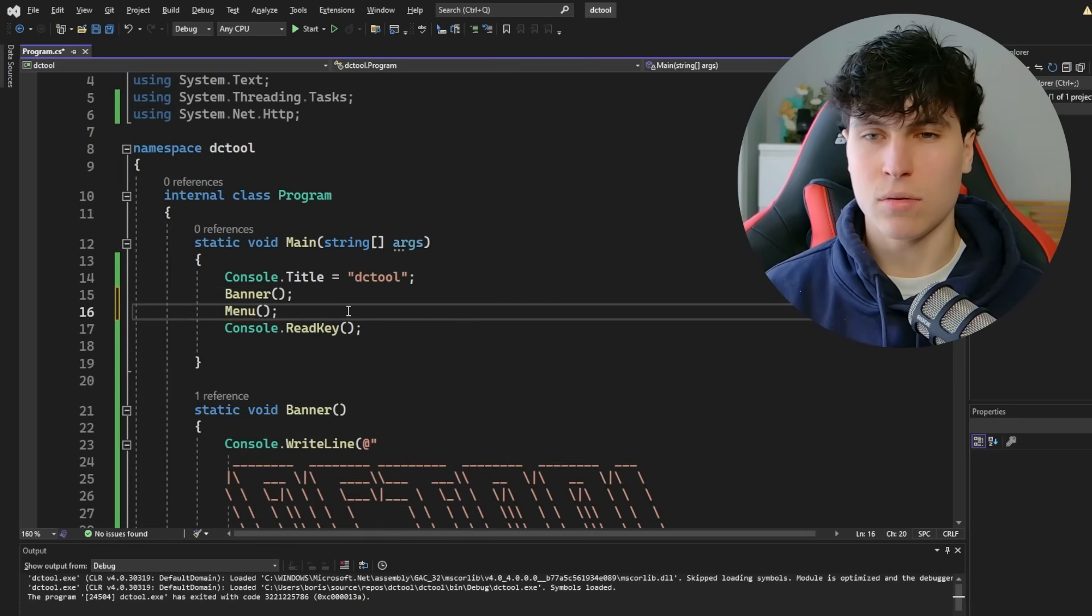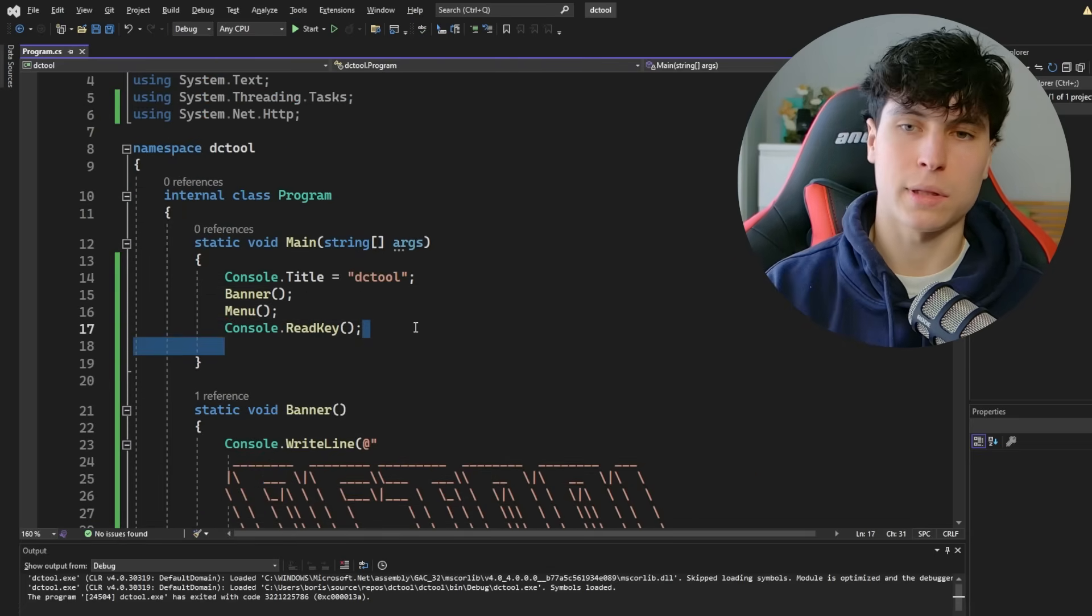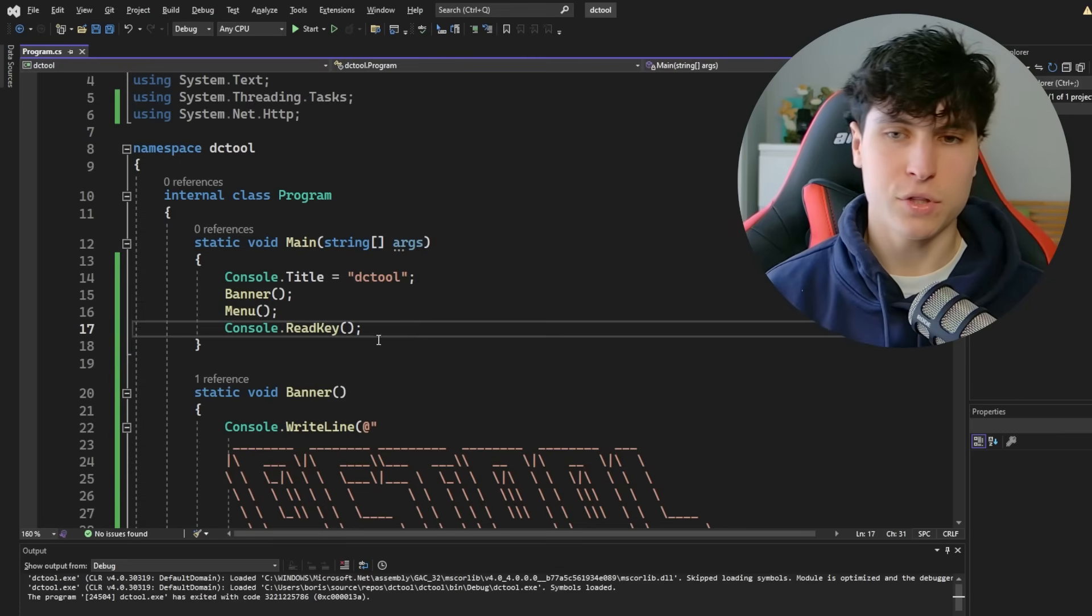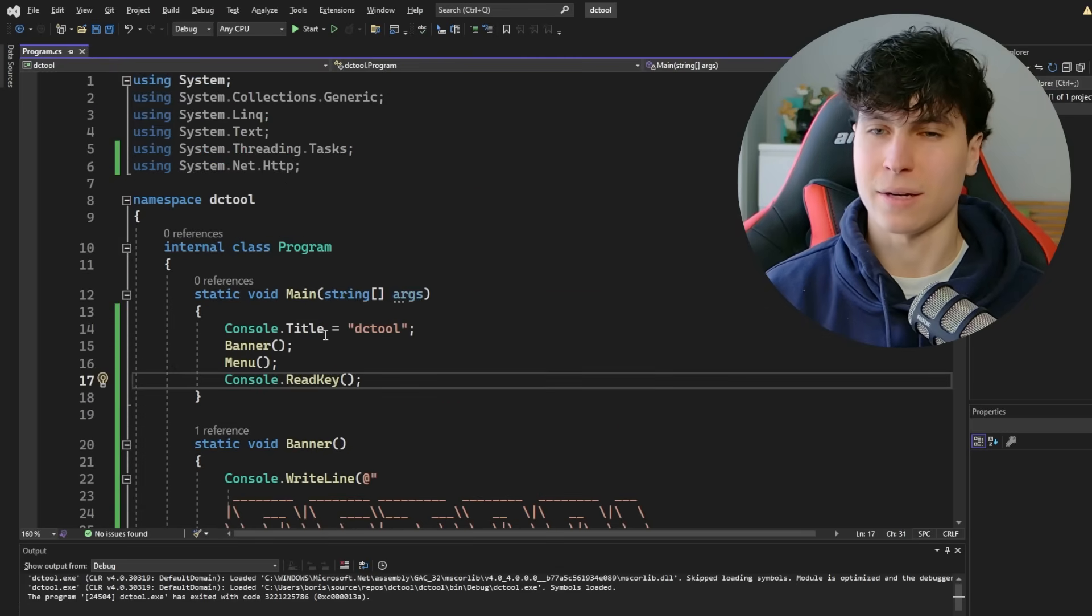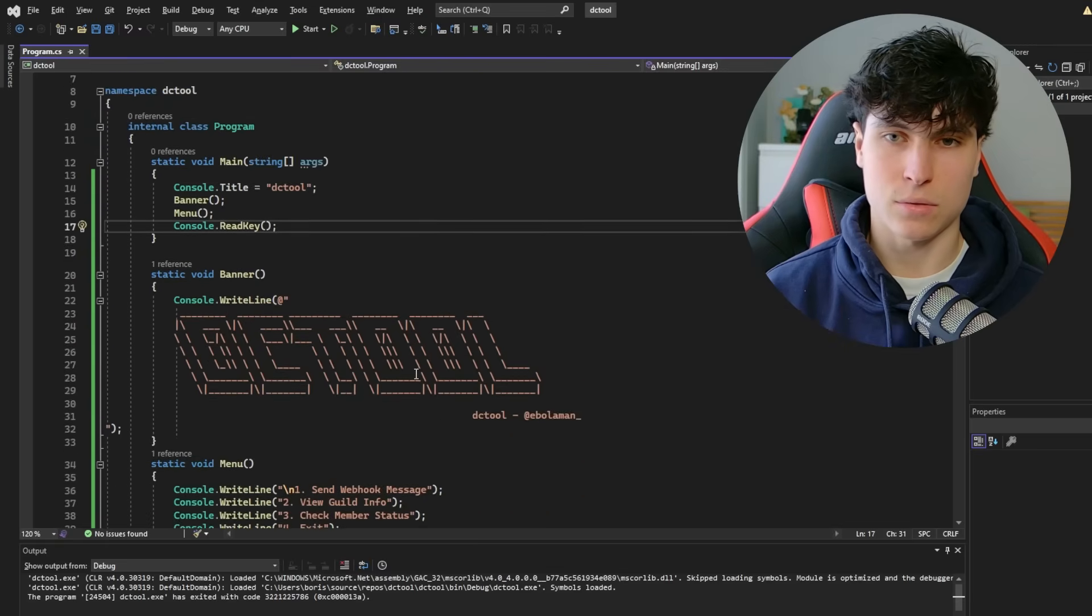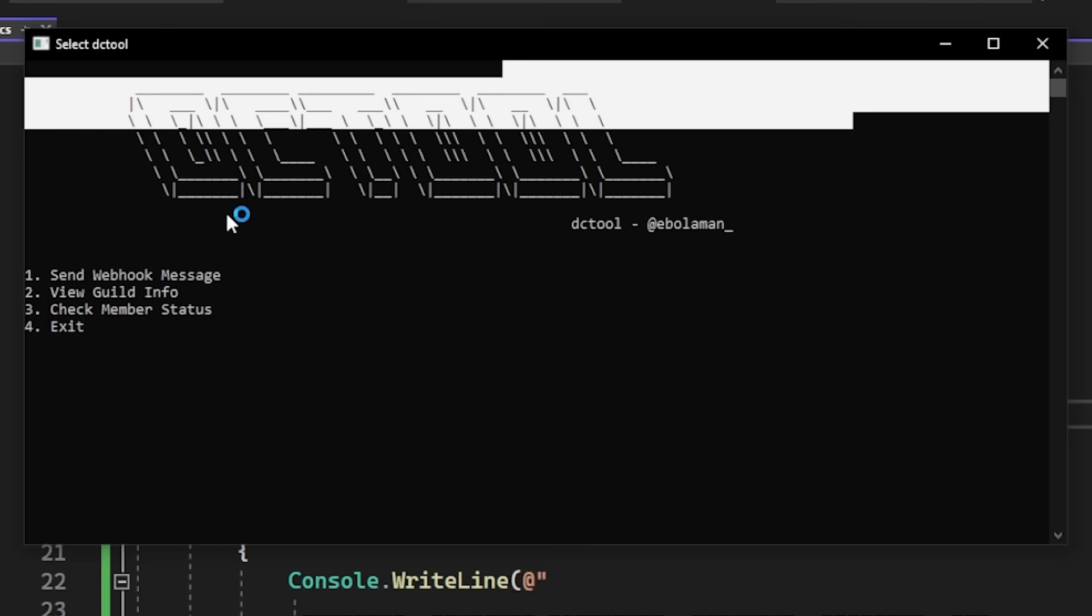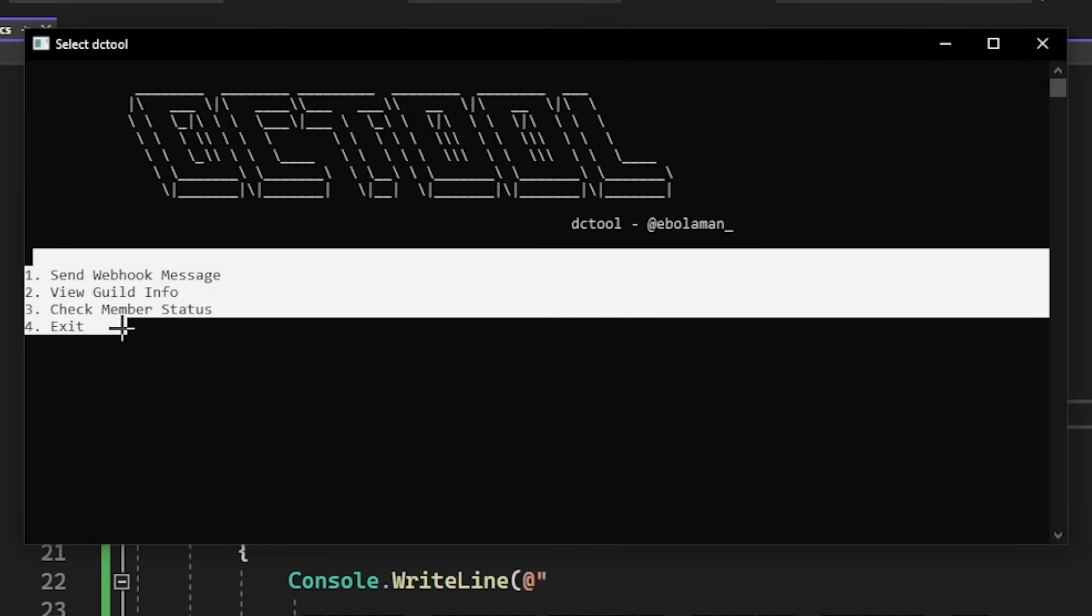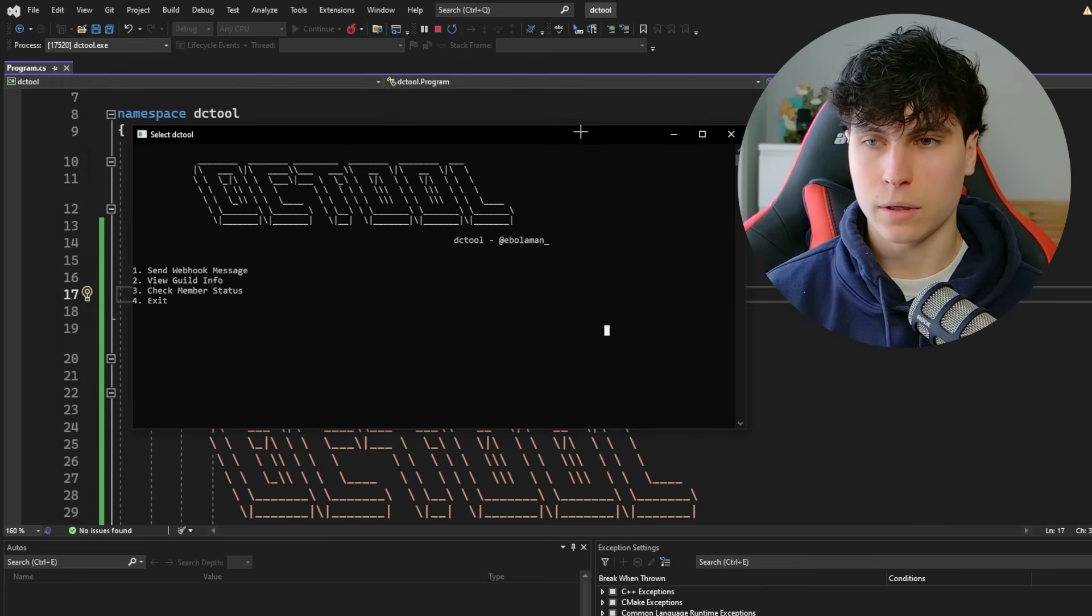So now we need to call menu after banner. Like even now, our main function is looking a lot more clean. Because if we just threw all this code right in here, it would be pretty messy. But over here, it's organized way better. Okay, we got DC tool. All our options looking pretty nice.